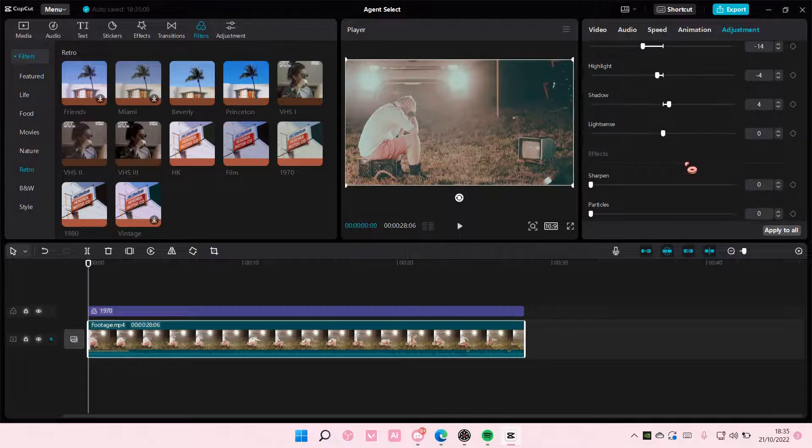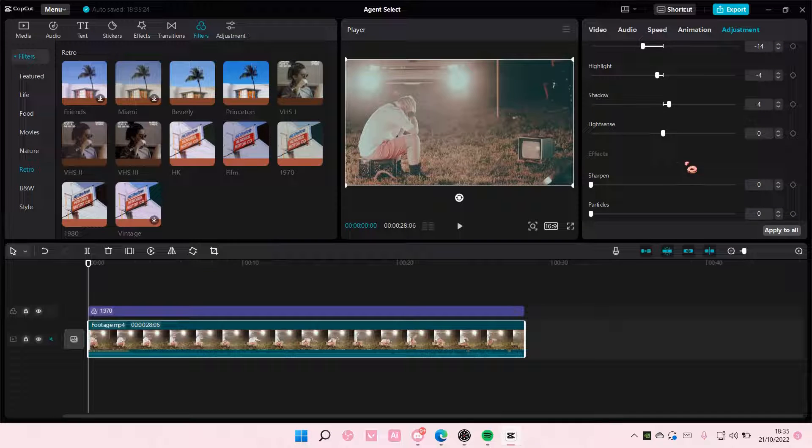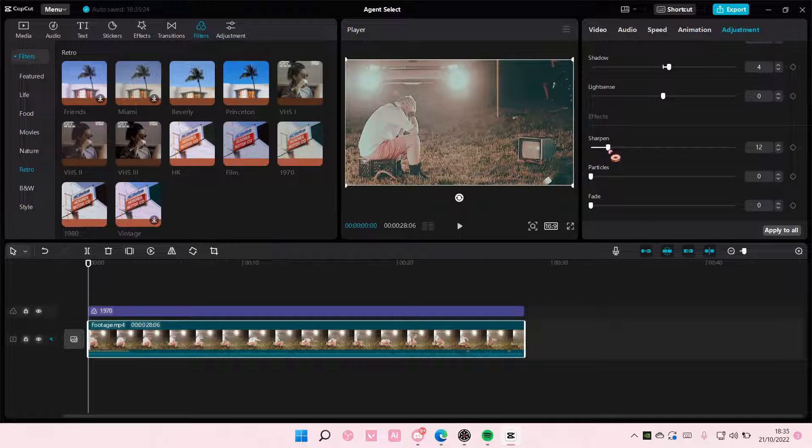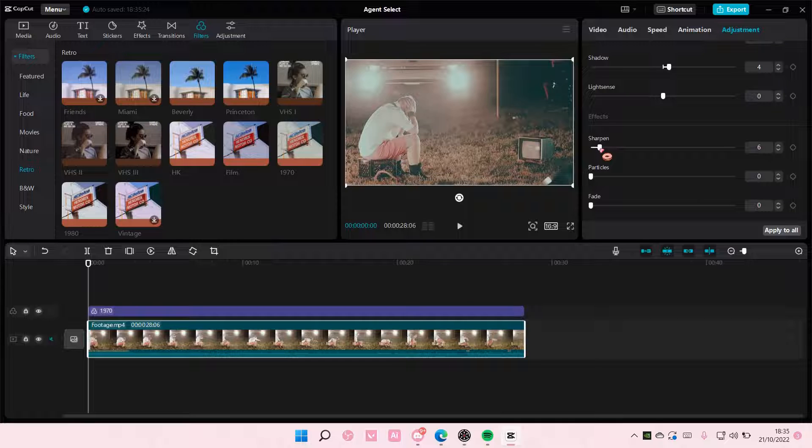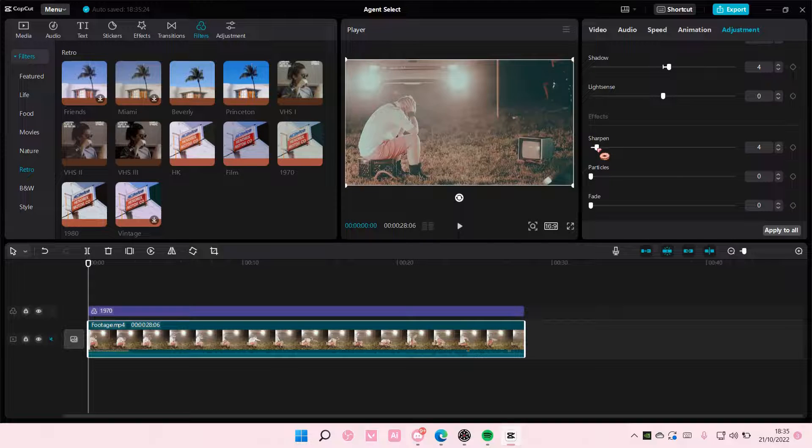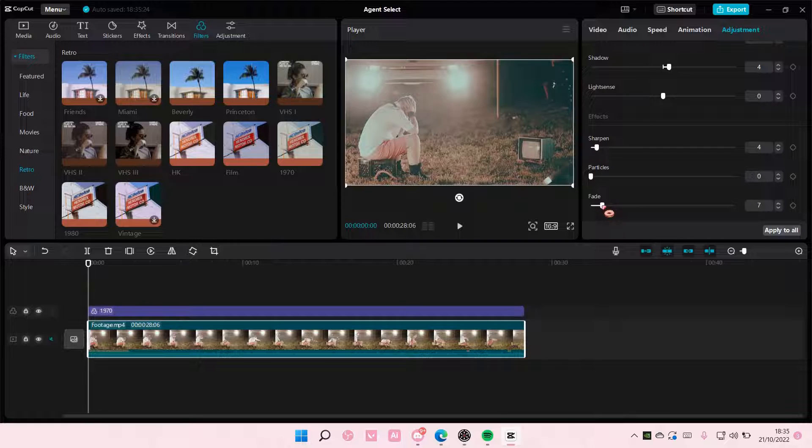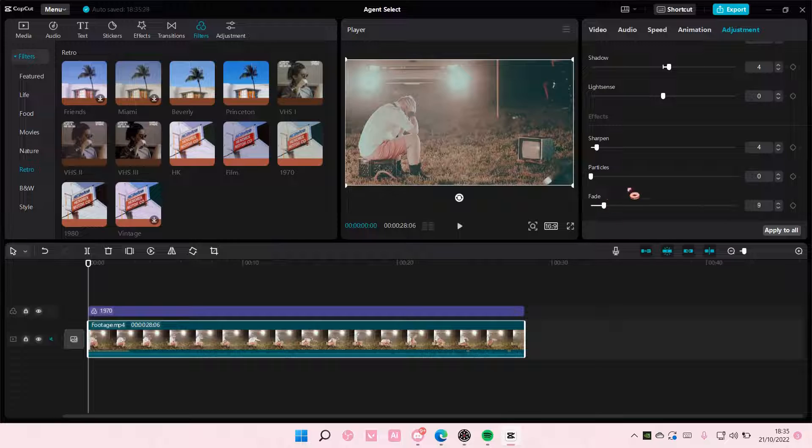For sharpen, set it to 3. Oops, that was a lot. And then for fade, you want it to be about 9.